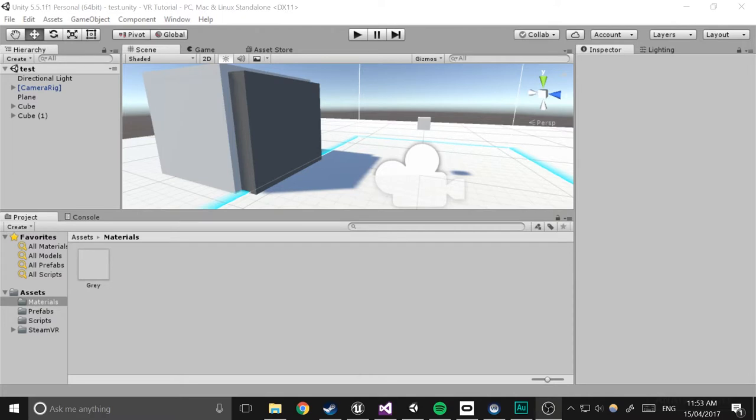In this episode, we're going to be expanding upon the advanced object interaction system and adding a door to the world. Here's a demonstration of that.